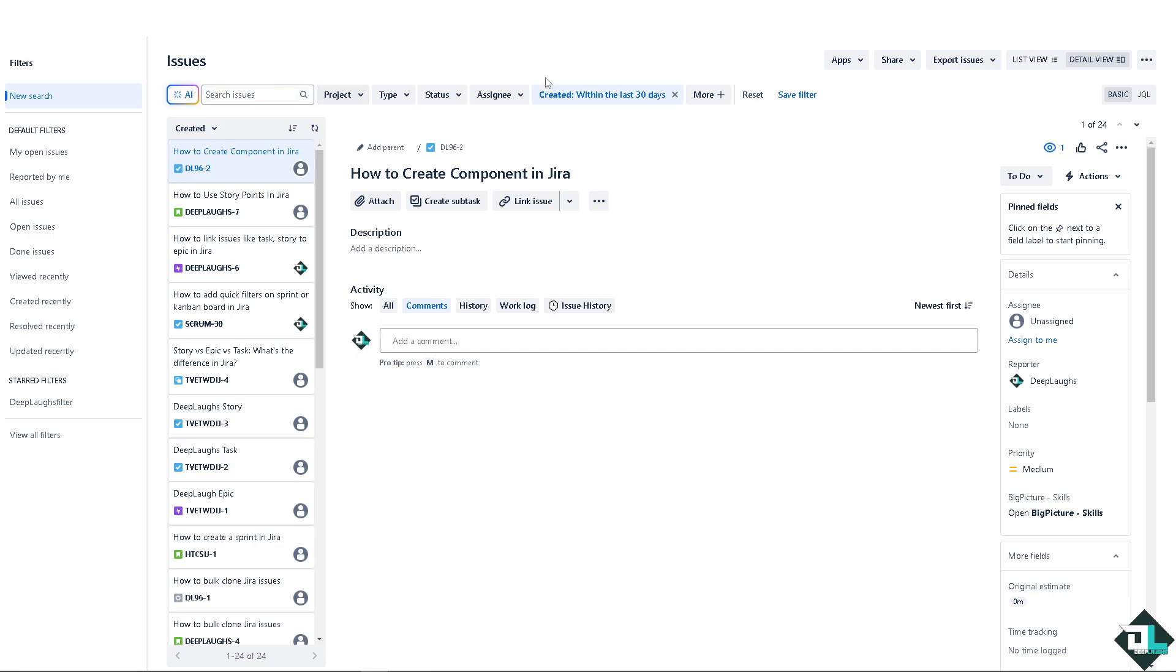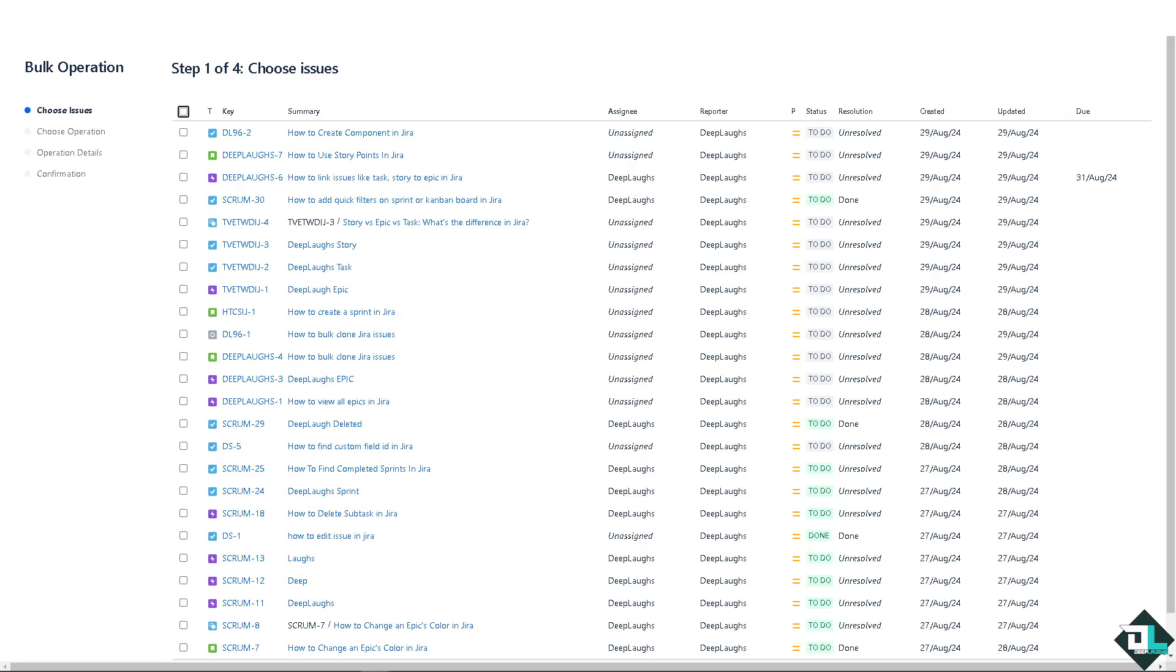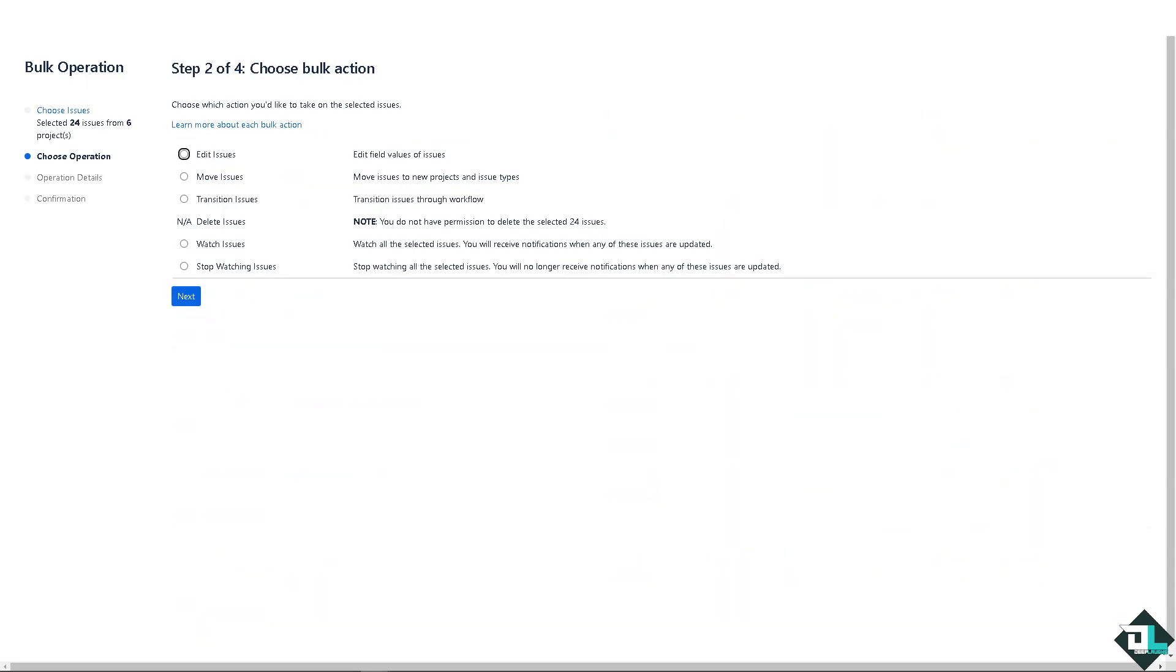I need you to go to the specific issues that you wanted to bulk change. There's going to be an option here that says bulk change all 24 issues. After that, all I'm going to do is select all of this and choose issues.